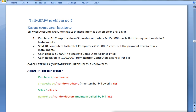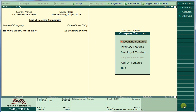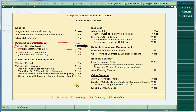Our next session is bill-wise accounts in Tally — how to create and maintain bill-wise accounts. For that, first we should enable one feature. Just go to your F11 features, and under accounting features, find 'Maintain Bill by Details' and set it to Yes.